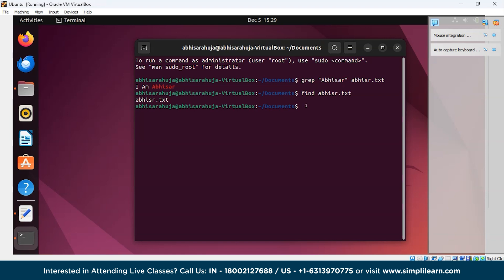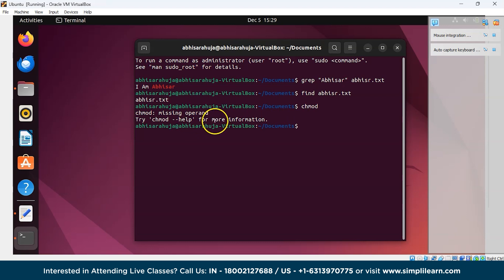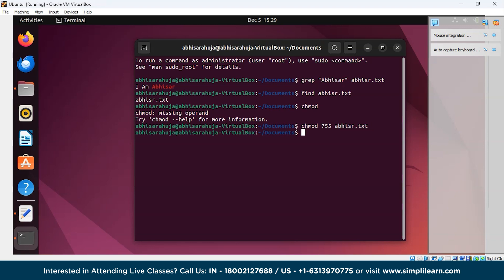Next is chmod, used to change file access permissions. We'll write chmod 755 Abhisar.txt and press Enter. The permissions of the file have been changed — 755 sets read, write, and execute for the owner, and read and execute for others.